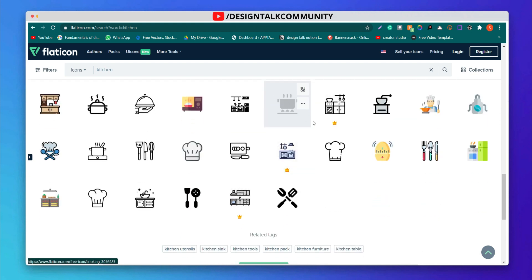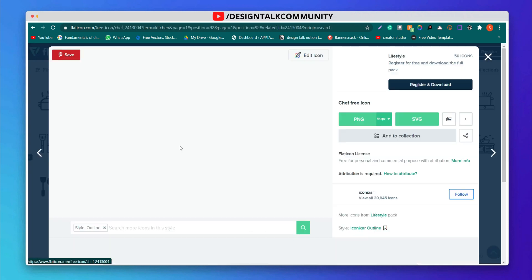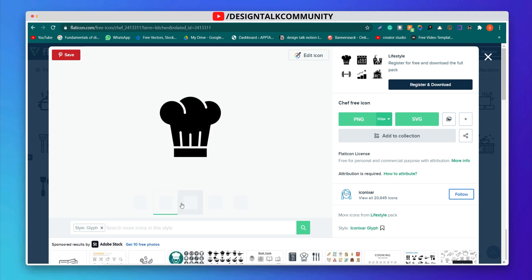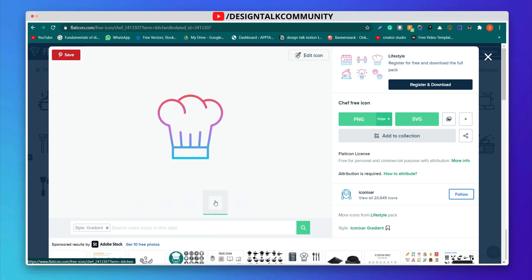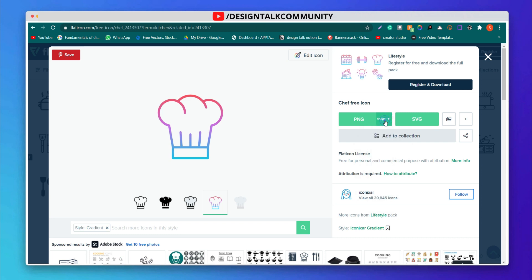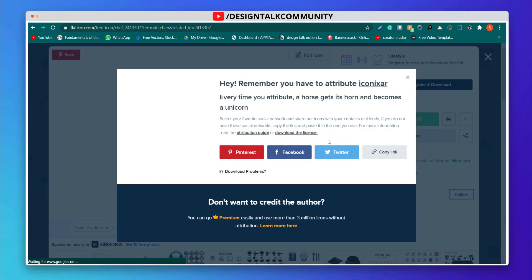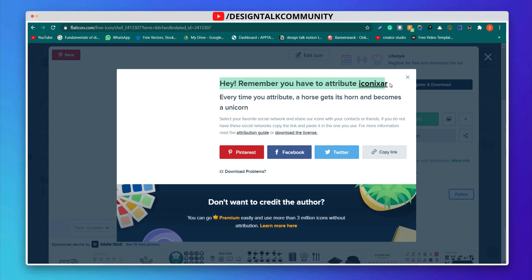Select any free icon according to your choice. Choose any color scheme. You can download any icon in PNG or SVG format. Download the icon in SVG format. Don't forget to attribute the creator.